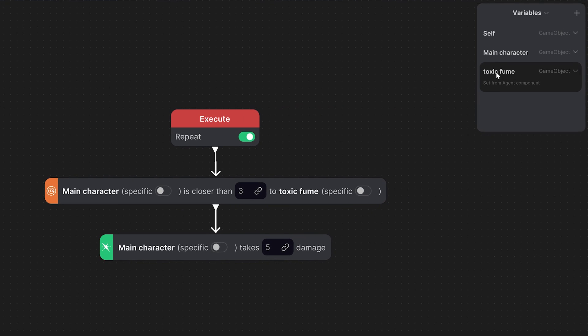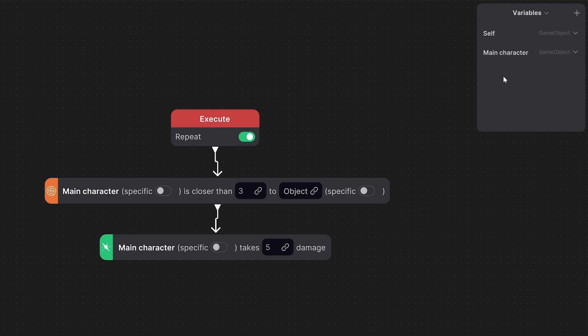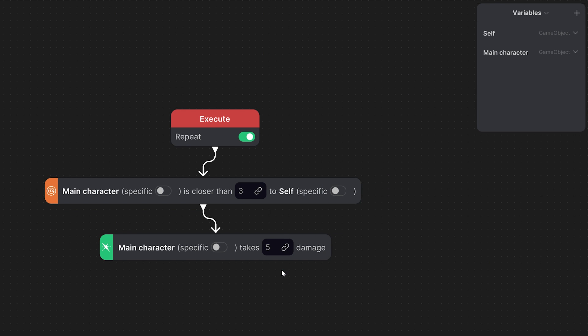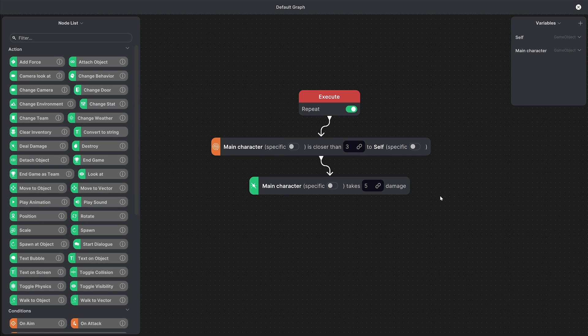So in our case we didn't have to create a new variable for the toxic fume because we could have used the self variable instead but in more complex graphs it's easier to keep track of objects by creating new variables and naming them.